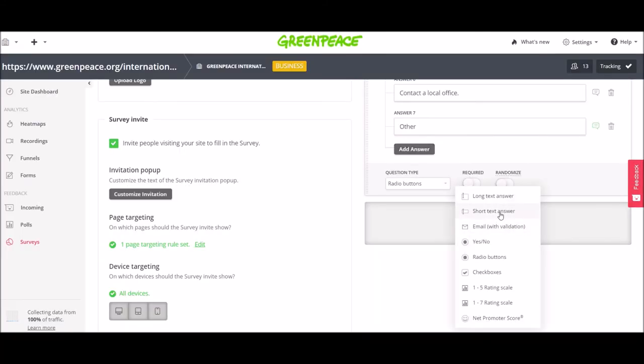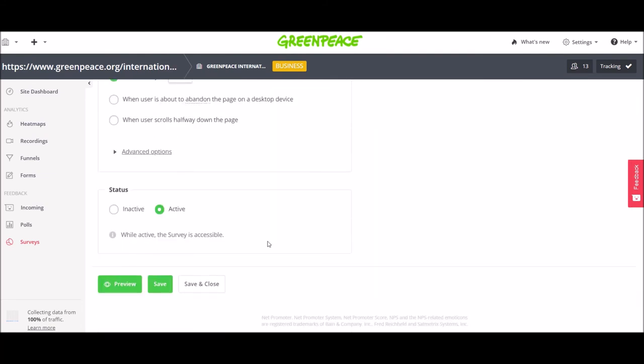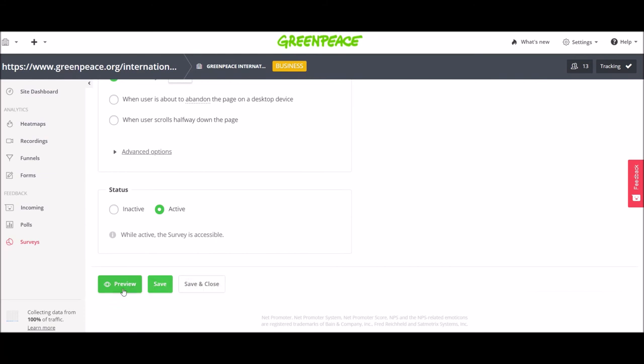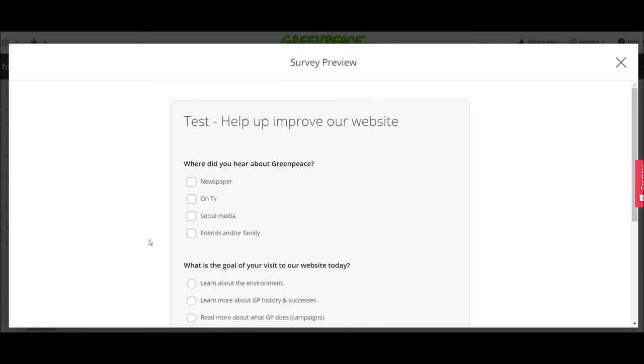Another question. I want a short answer. Which country? So the person will just type in what country. And then let's click on preview to see how it looks like.